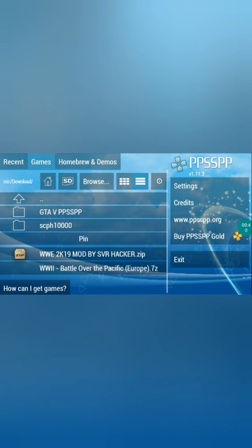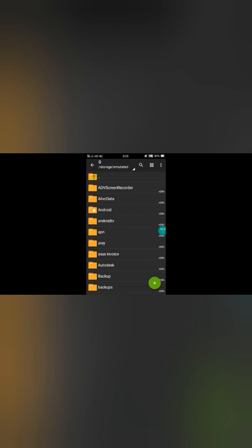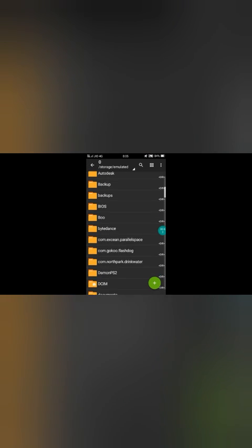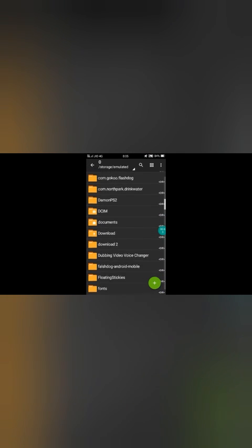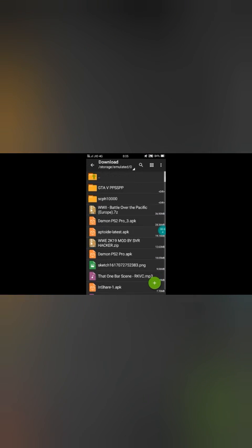For fixing this problem, we will download ZArchiver from the Play Store. I will give you the link in the description. Check out the description and in the download section.